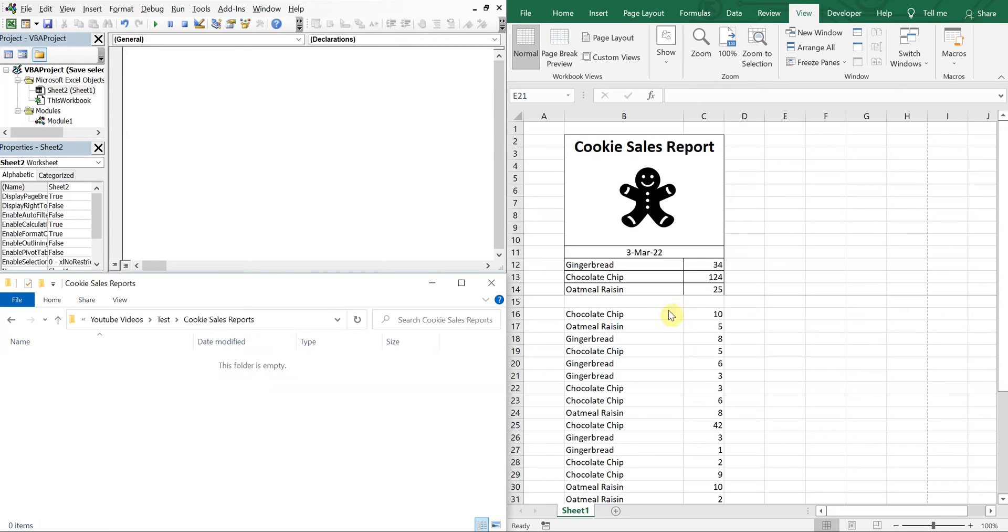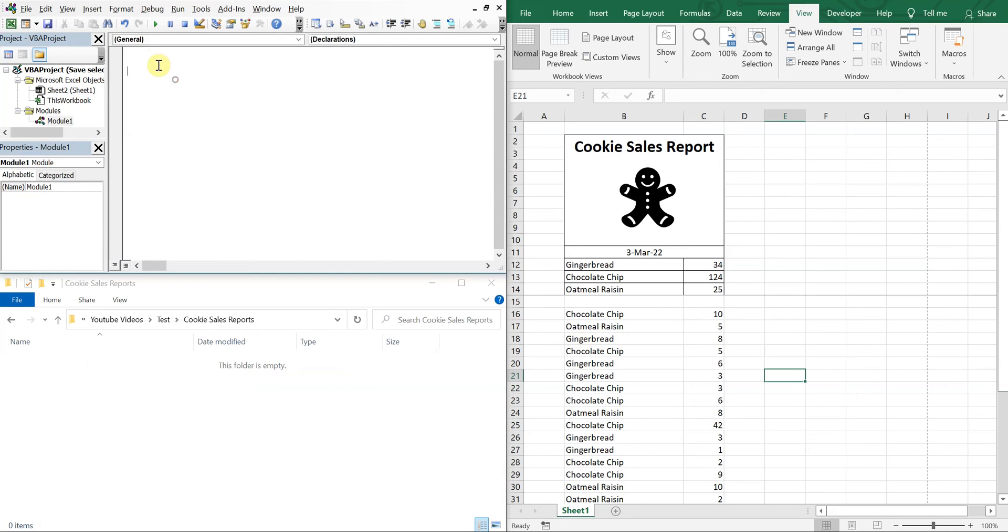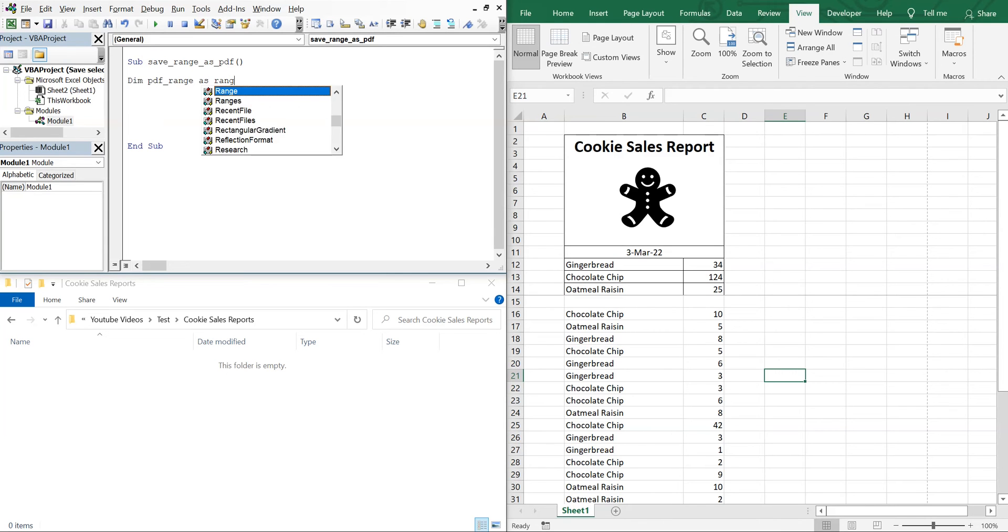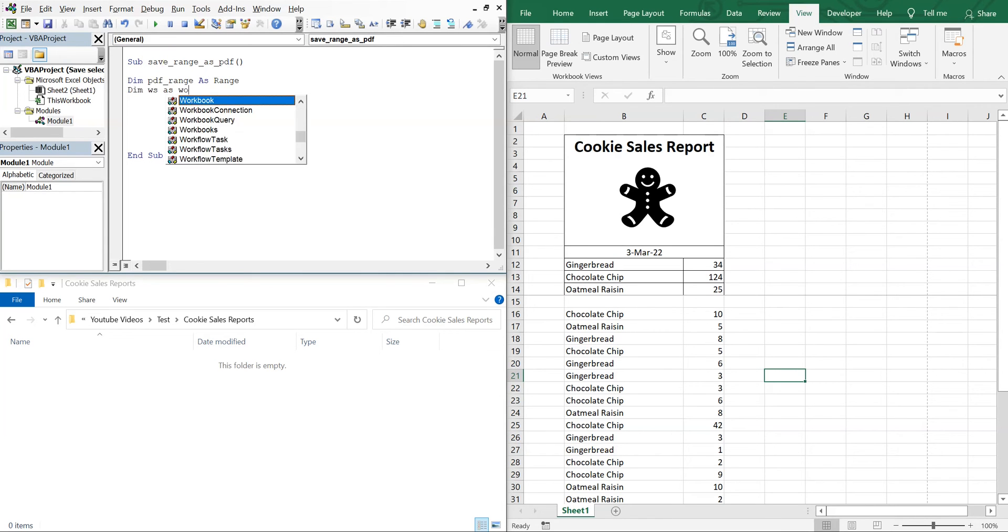So we want to save this here. So let's get into our sub. We've got, let's call it SaveRange as PDF. And we'll declare variables. We've got pdfRange as Range, and then we've got ws as Worksheet.